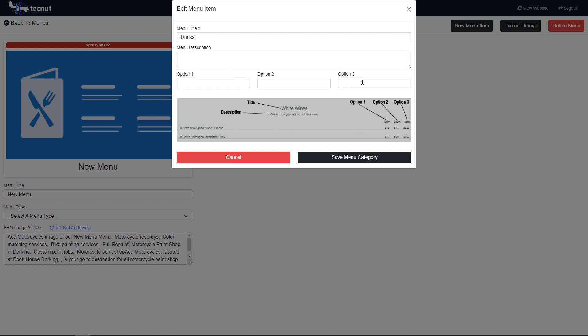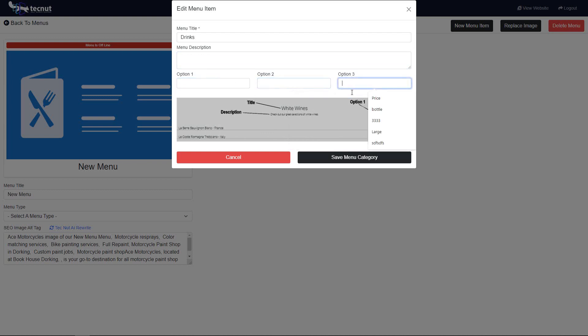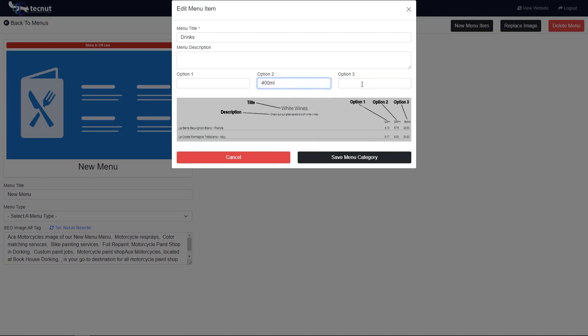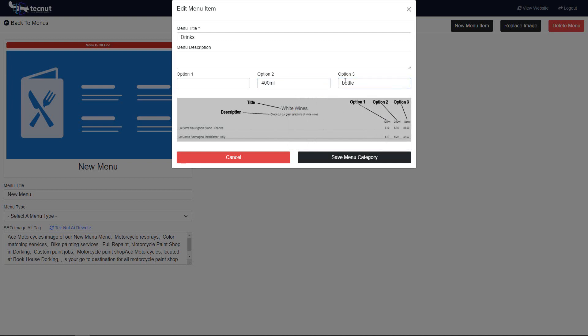The second section, or the bottom section here, which is option one, option two, option three—these are all generic, so we don't actually know what sort of menu you're going to have. This might be—and you can see down here in the description—the last one might be a bottle price. The other one might be, you know, 400 milliliter glass bottle price. That should be a capital, let's capitalize that.